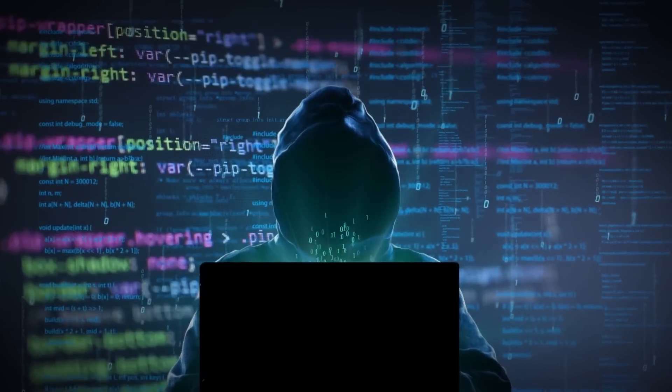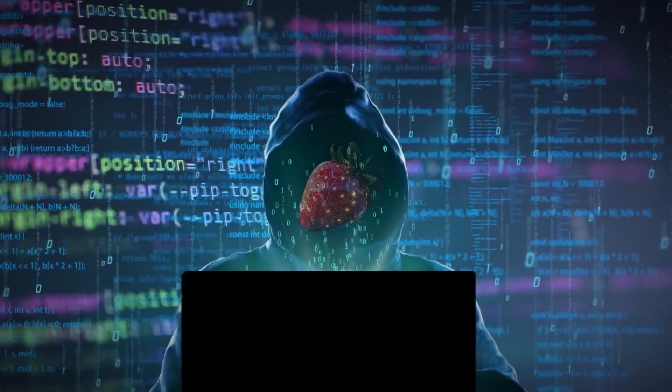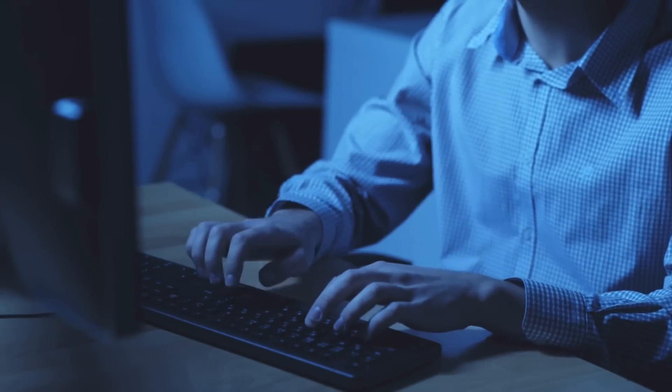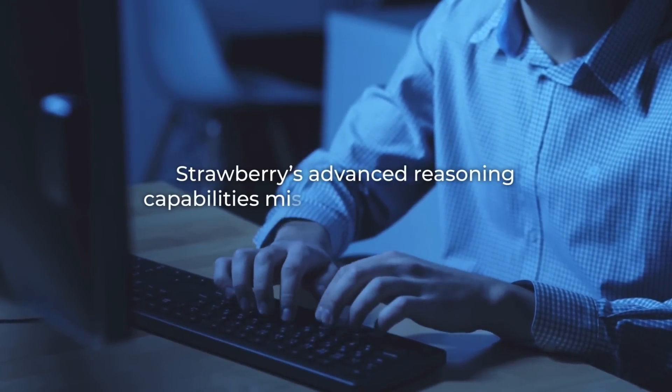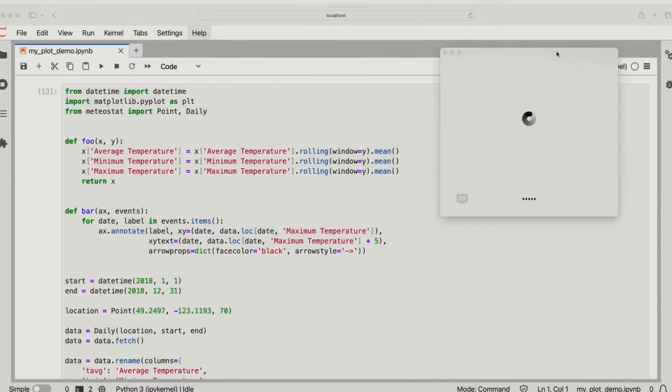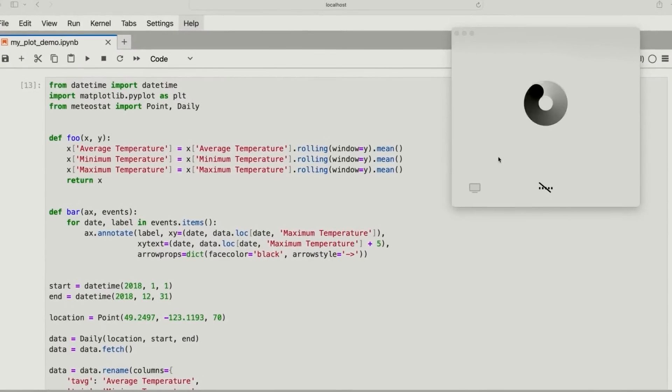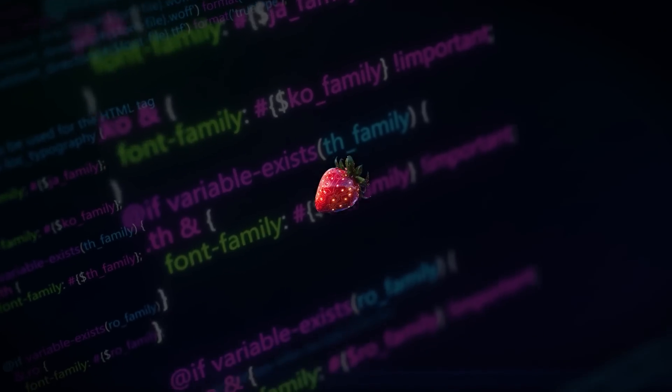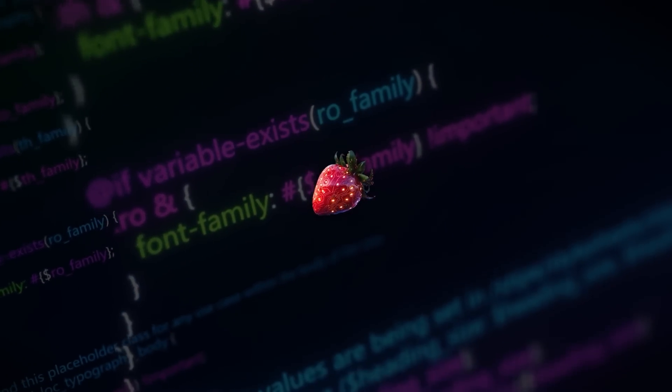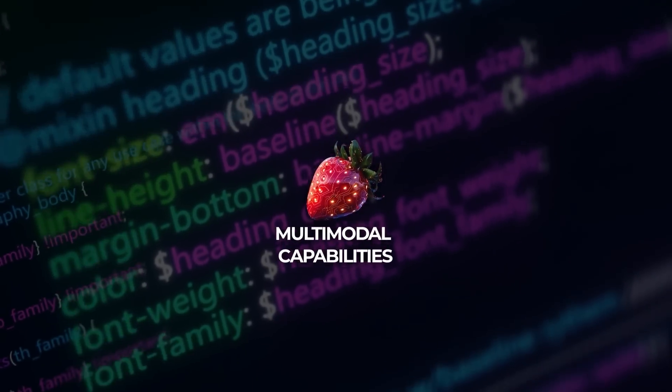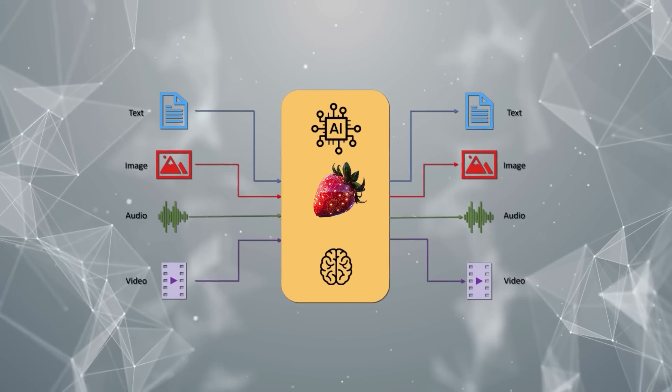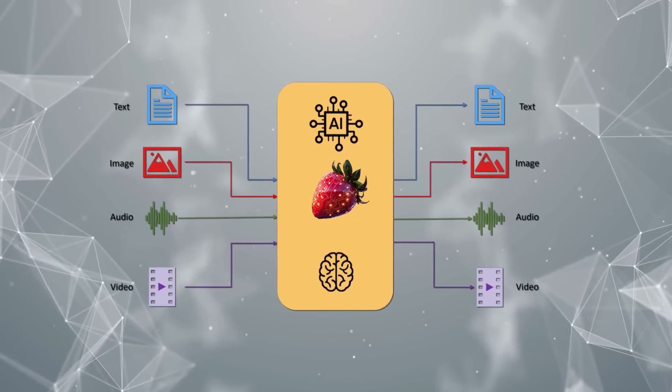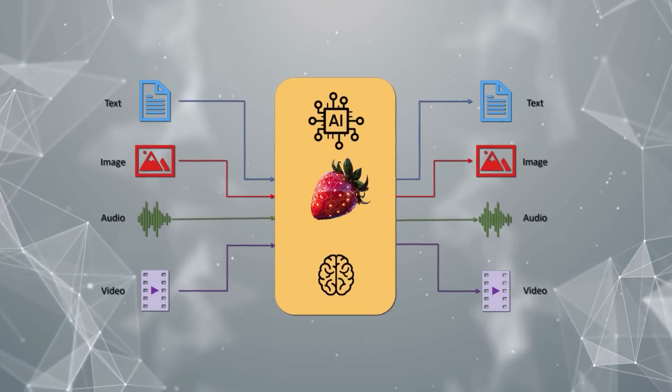As with any major tech release, there are plenty of rumors and speculations swirling around Strawberry. Some industry insiders are suggesting that Strawberry's advanced reasoning capabilities might be just the beginning. There are whispers about potential features and updates that could come post-launch. For example, some believe that future iterations of Strawberry might include multimodal capabilities, allowing it to process not just text, but also images, audio, and possibly even video.